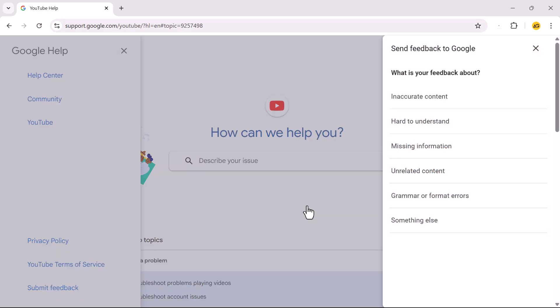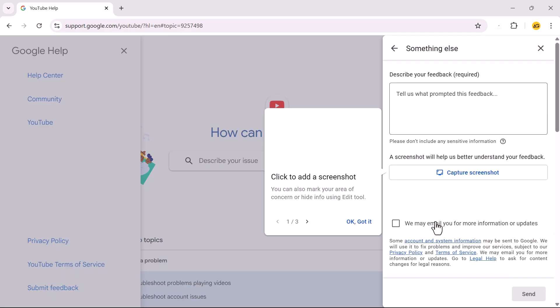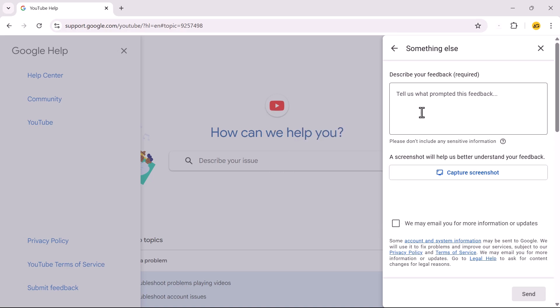Under What is your feedback about? Choose something else. Write your feedback explaining why you deleted your YouTube channel and that you want to recover it. Mention your associated Google account and channel information in the feedback.